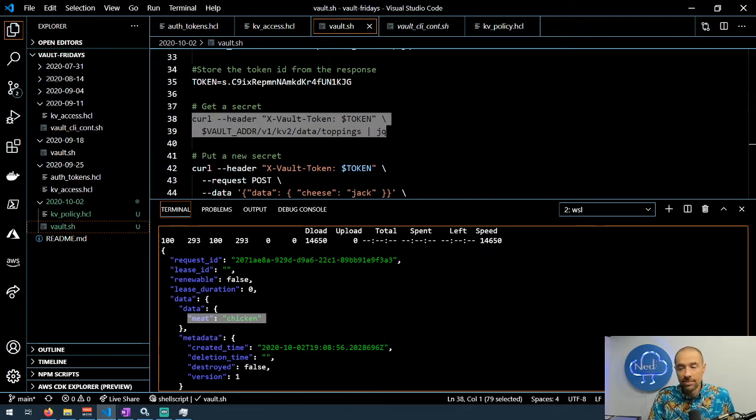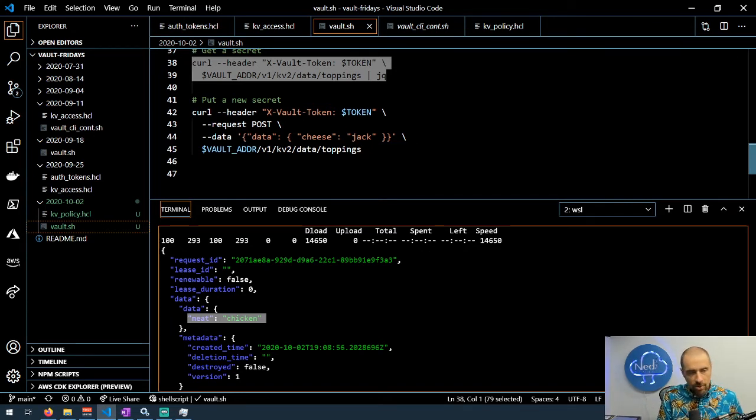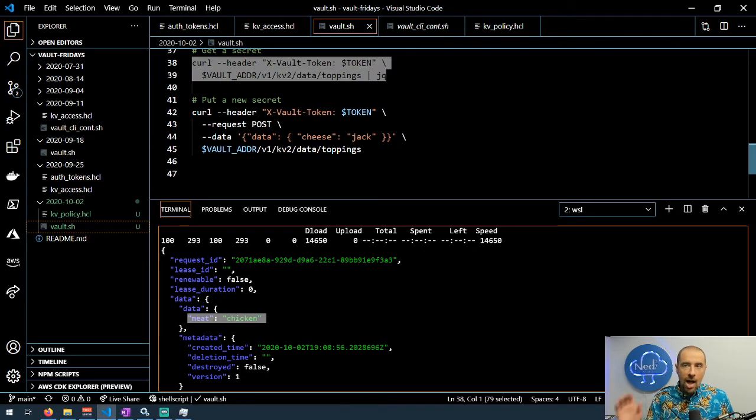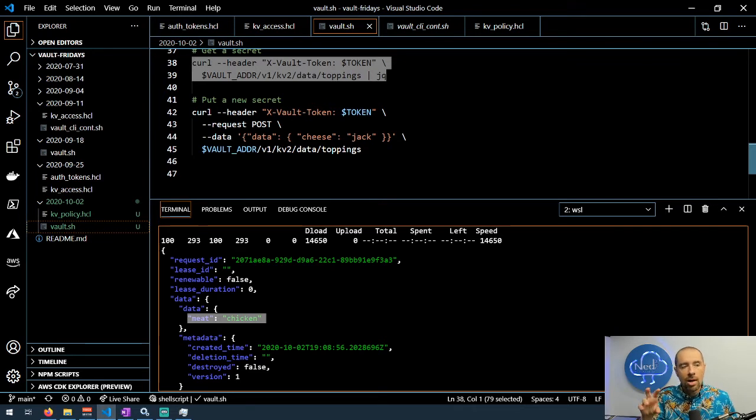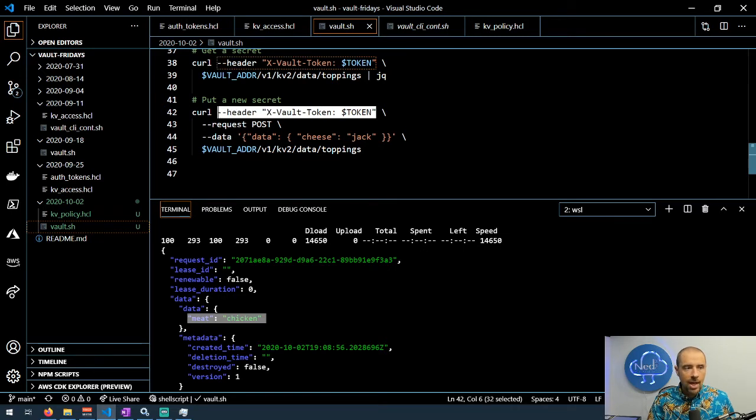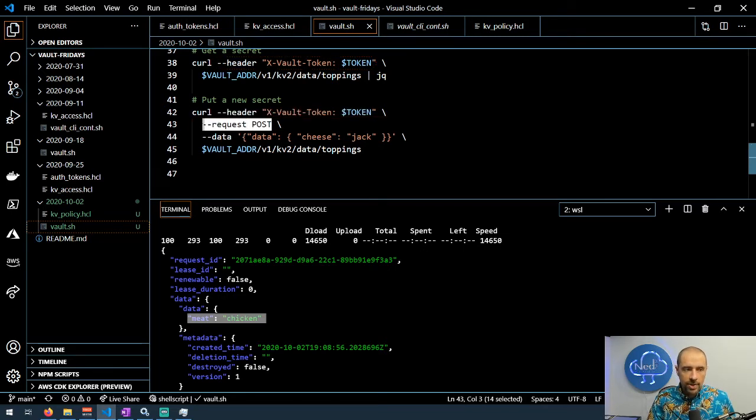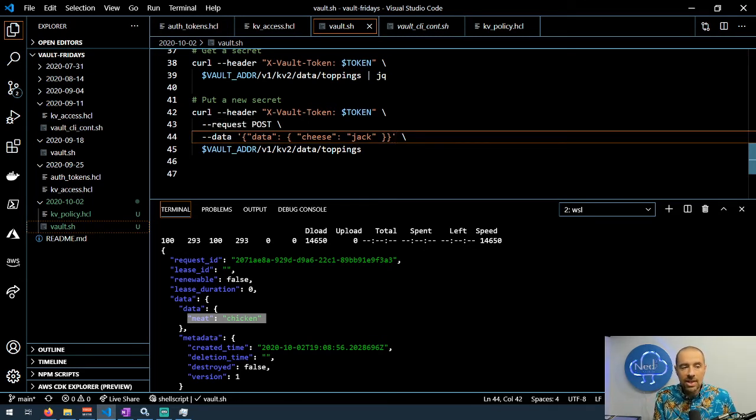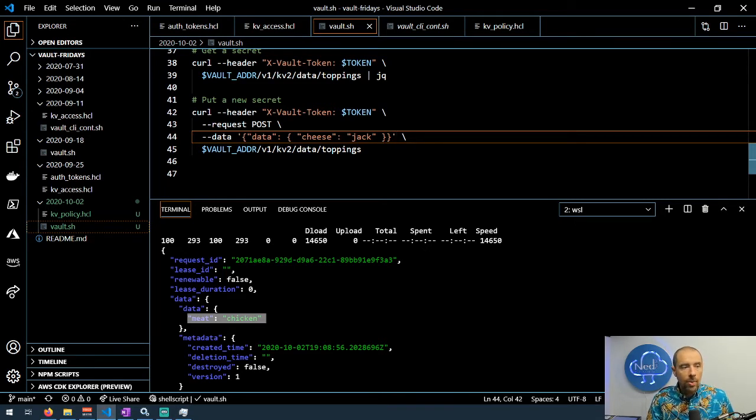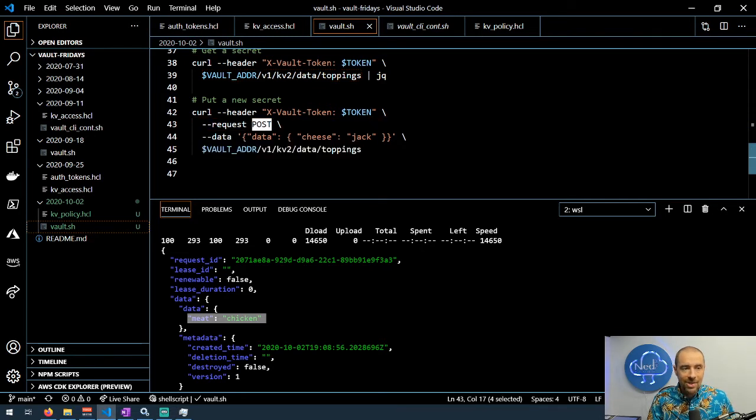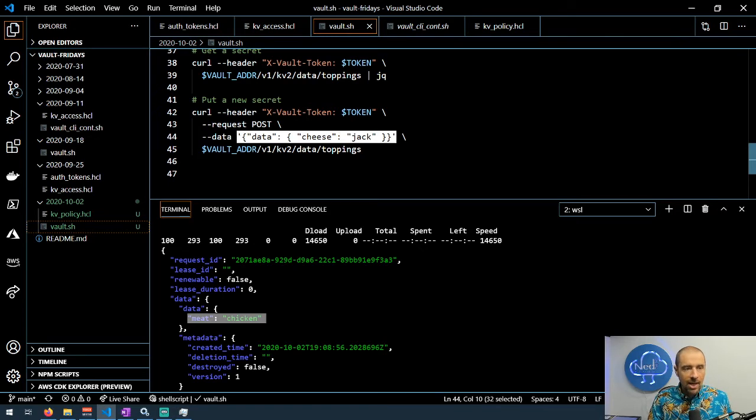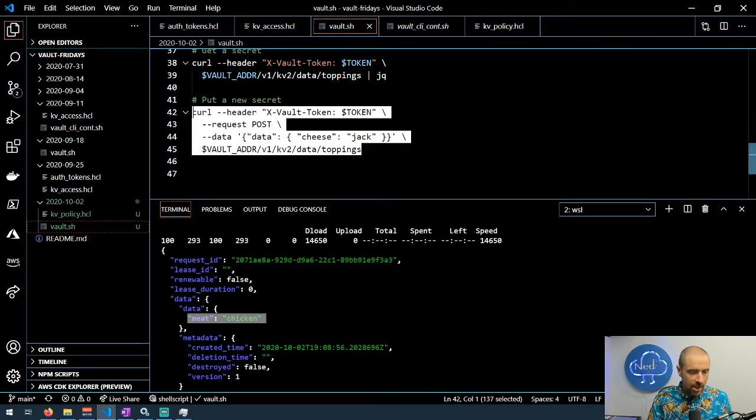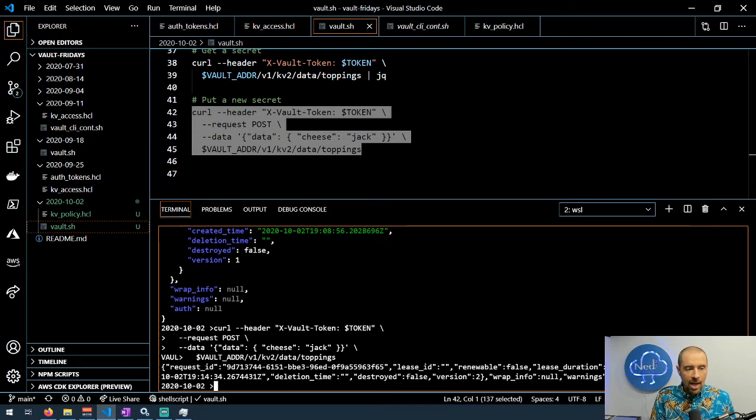Now what if we wanted to put a new secret up to Vault server? Well that would be a POST request because now we're sending information, we're pushing information up to Vault. Once again I need that header, I need to set the request type to POST, and in the data I'm going to supply a new value for the secret data that's stored at toppings. The path is actually going to be the same as before but the action has changed to POST and I'm submitting updated data here.